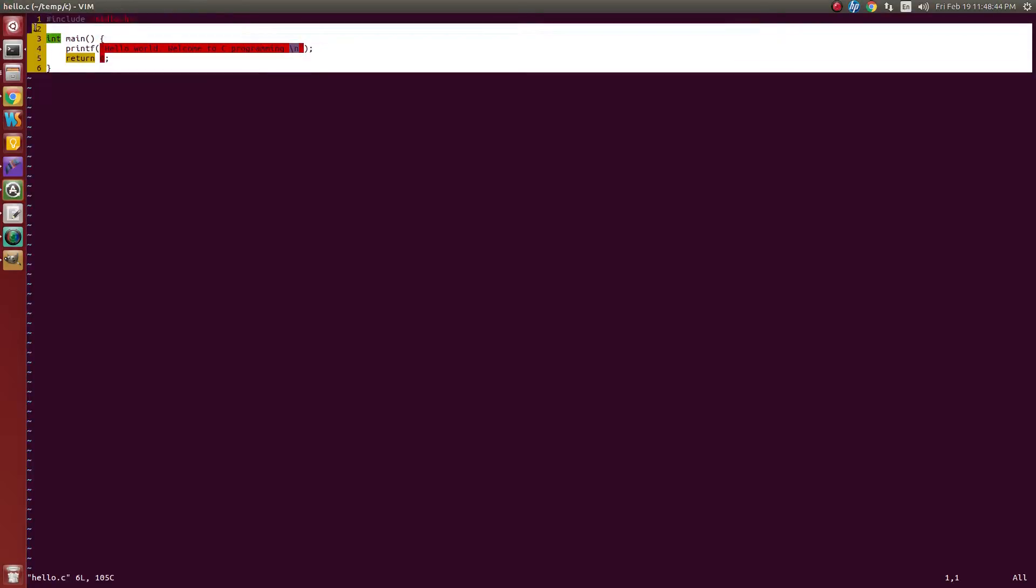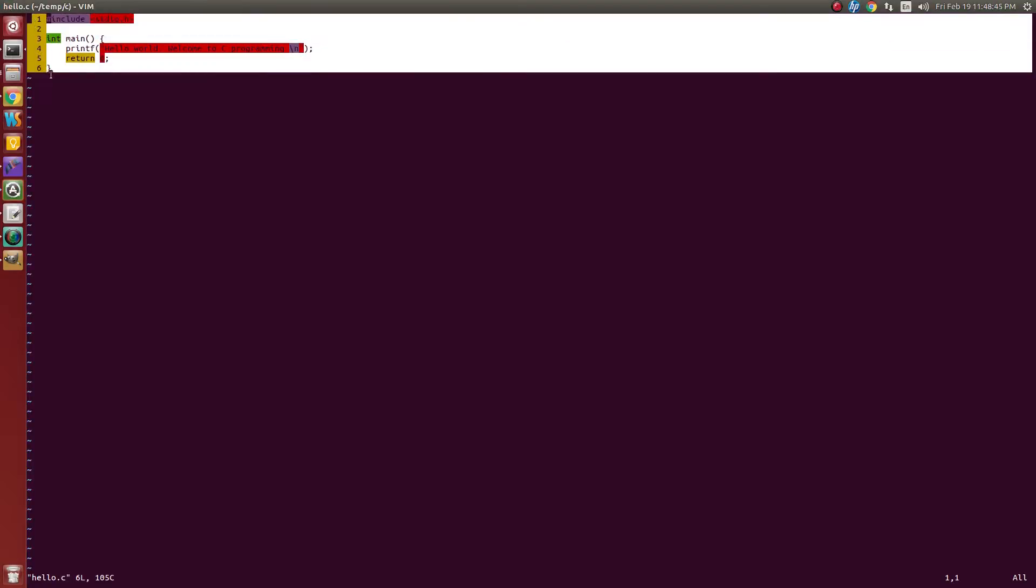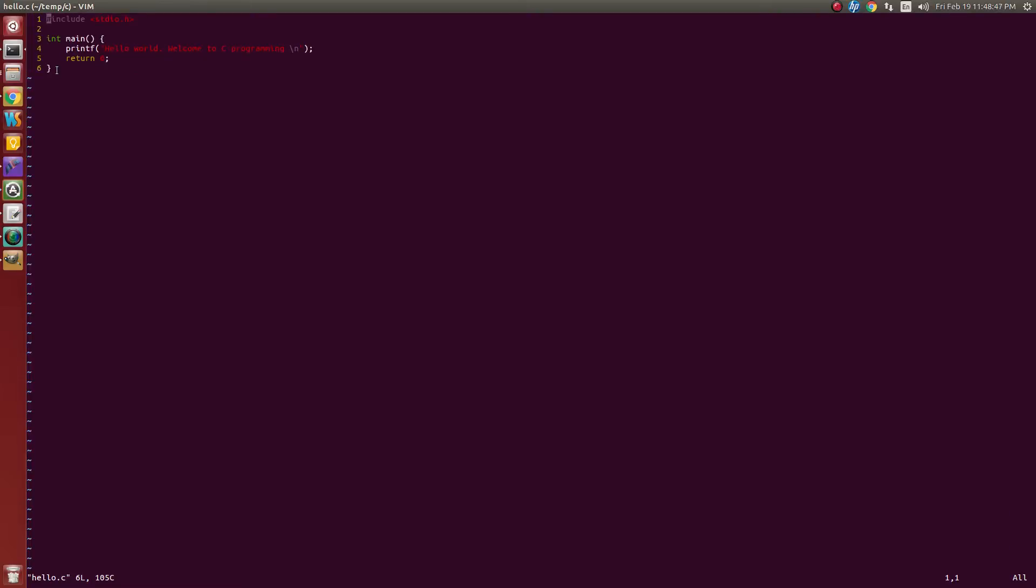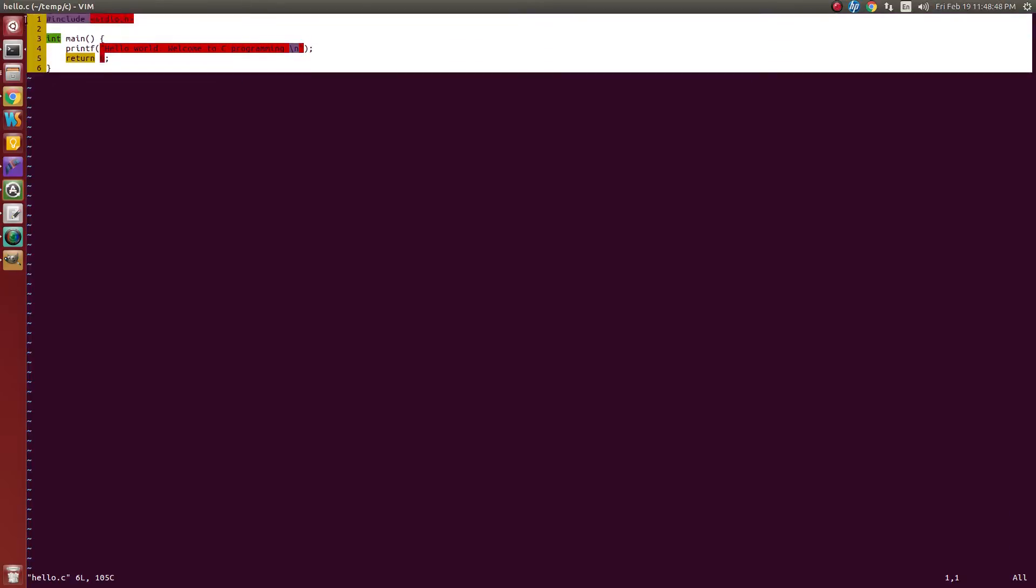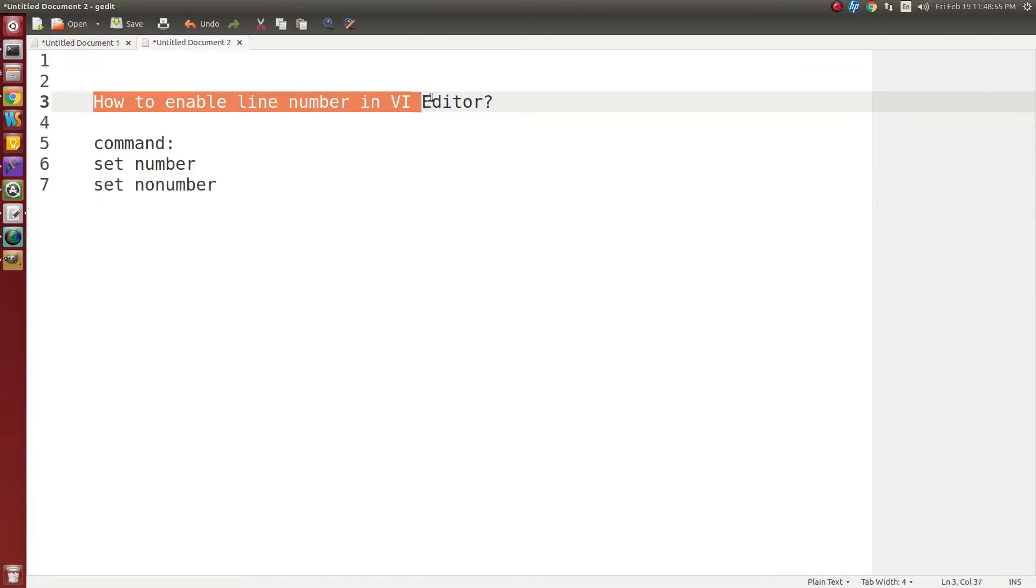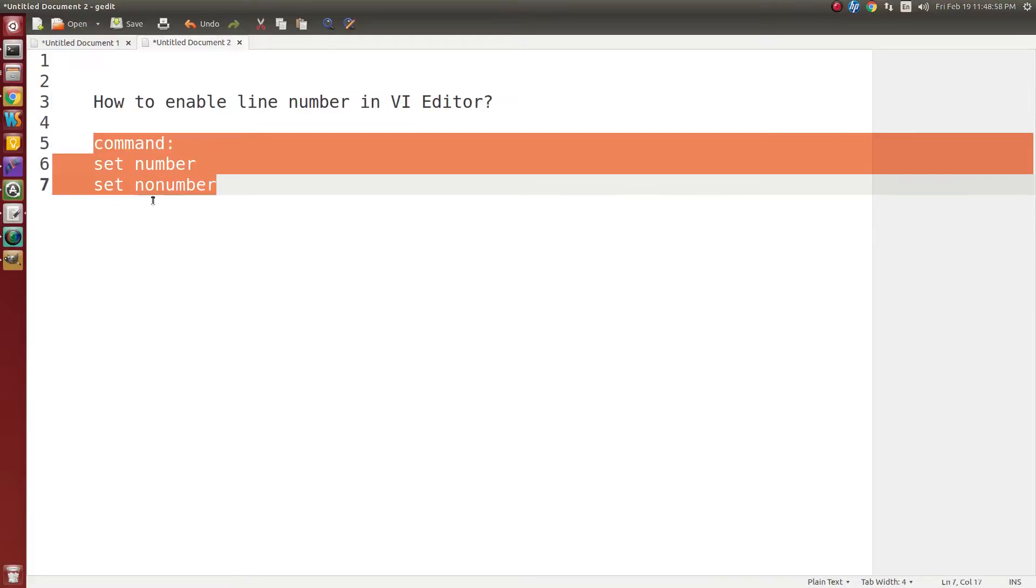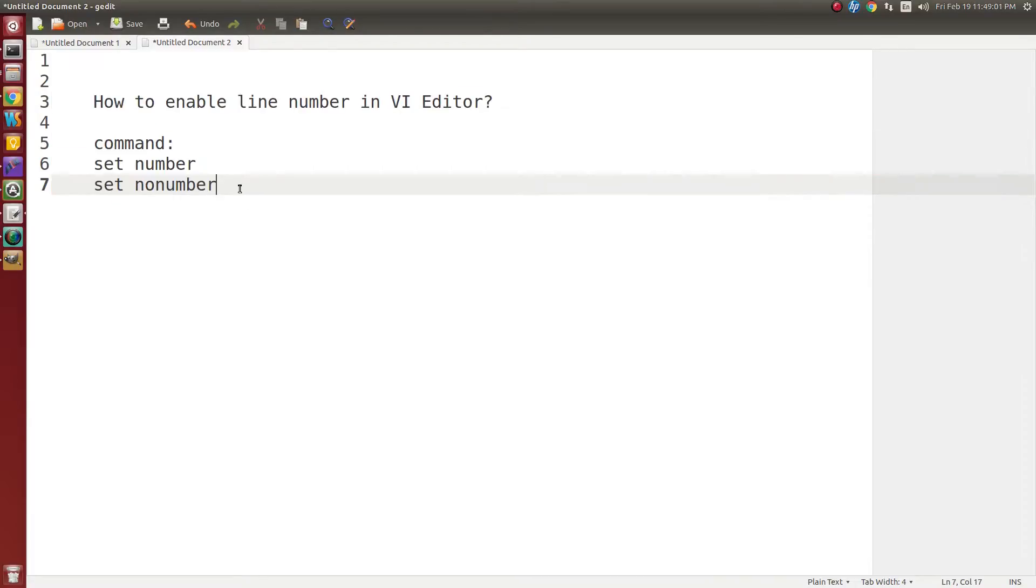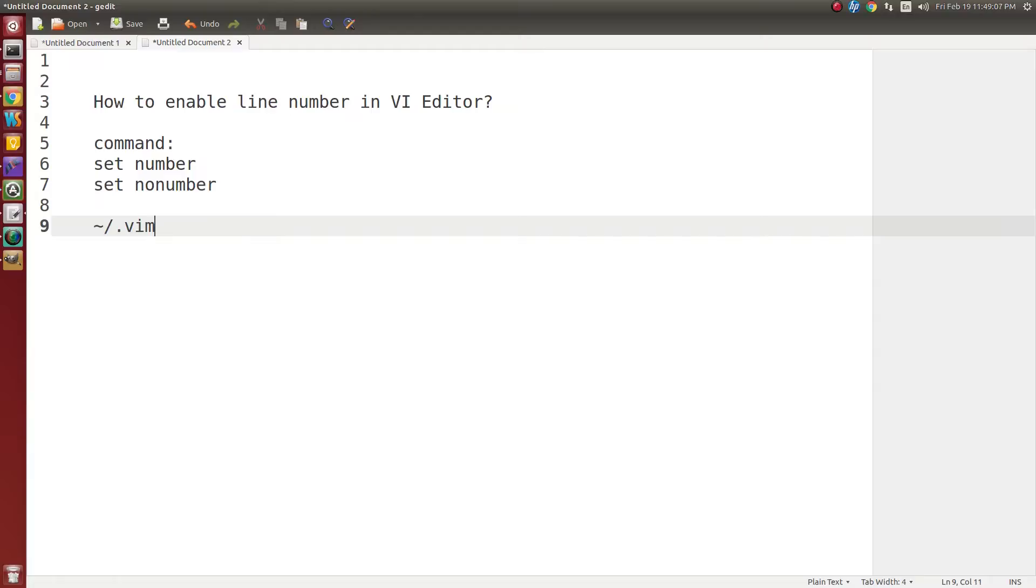That's all. In the notes, I've mentioned how to enable line numbers in the VI editor and what commands are used. These two commands you can put in the Vim RC file if you want line numbers to be shown every time.